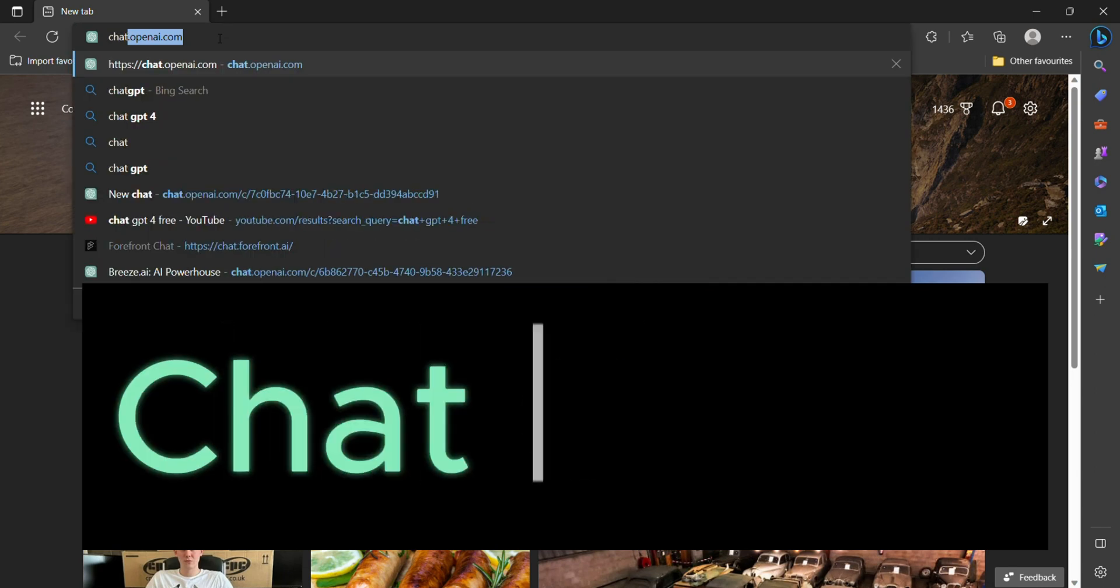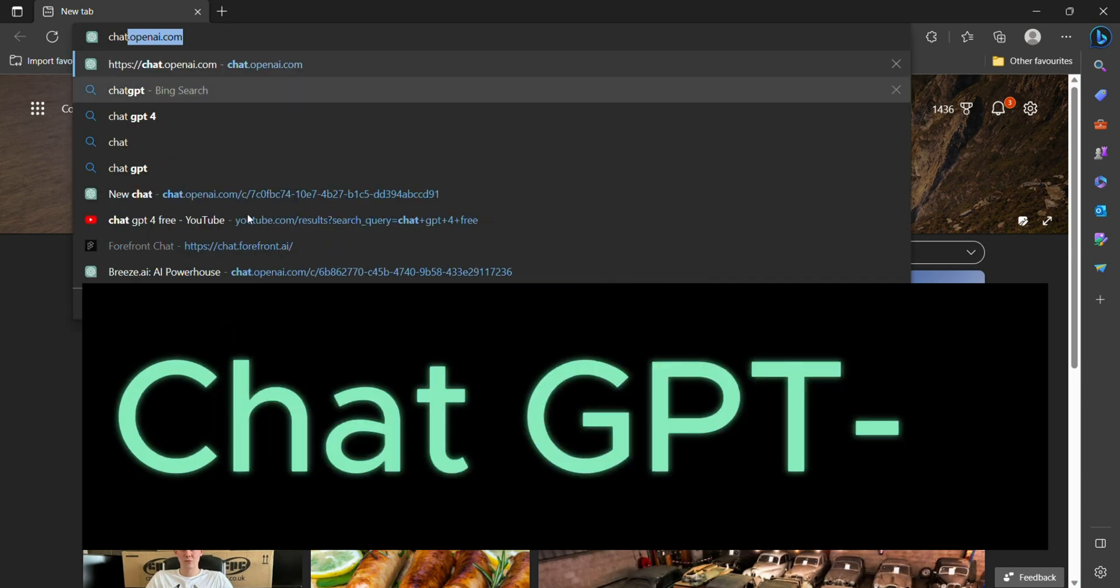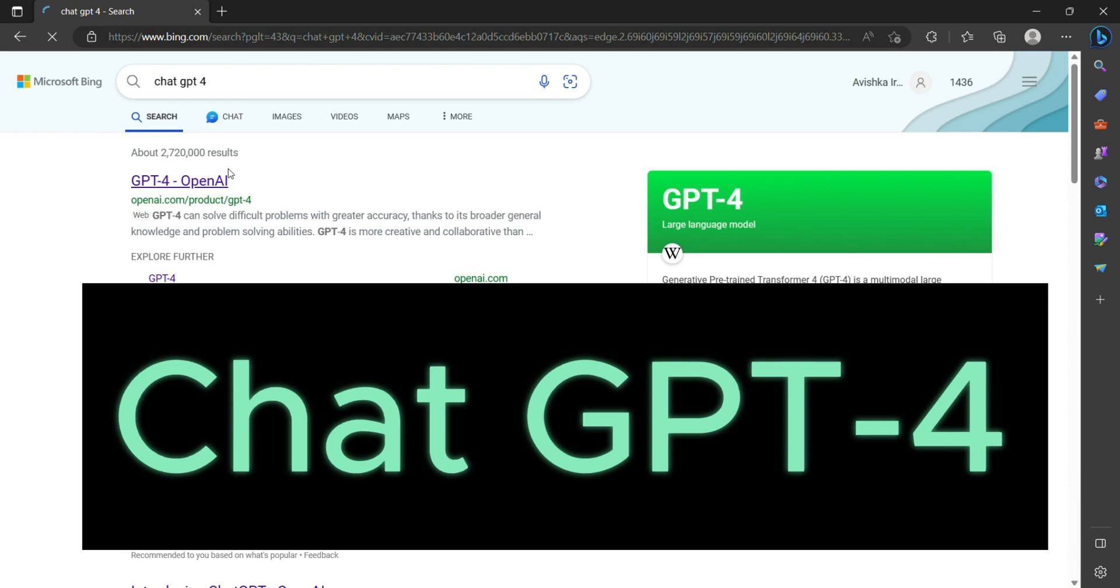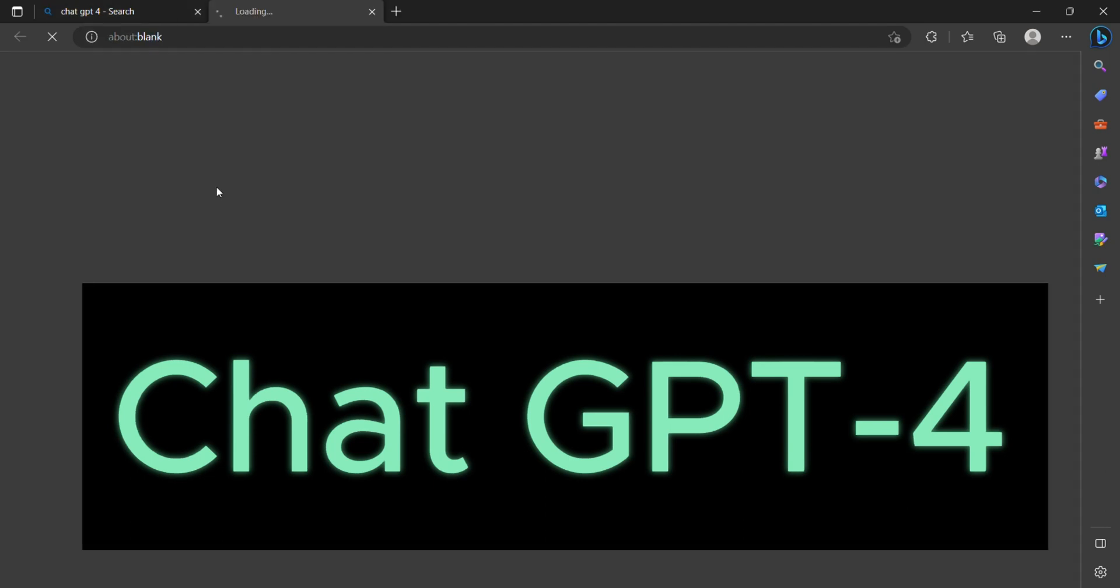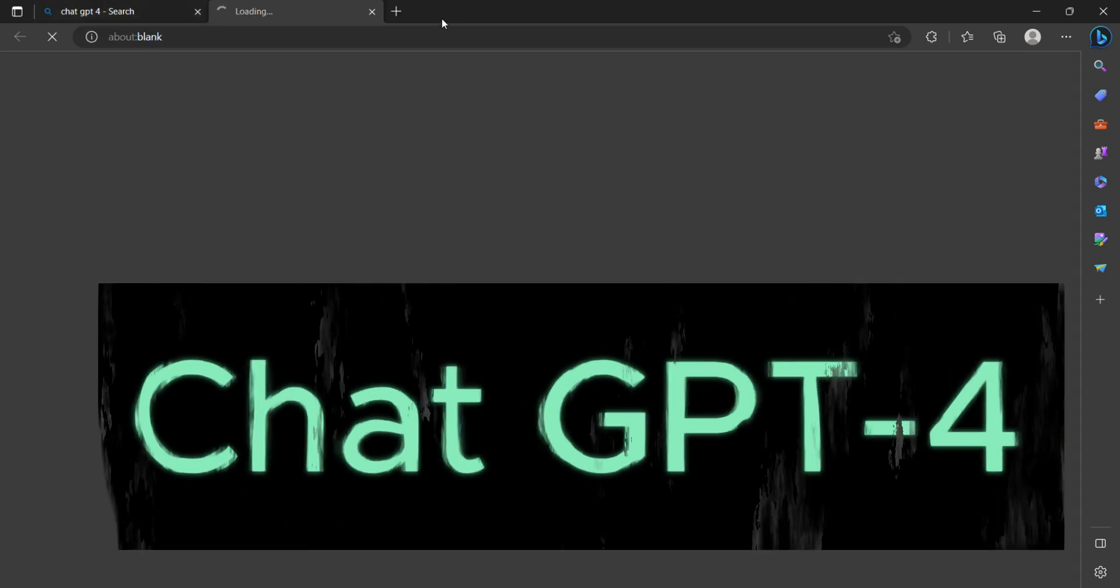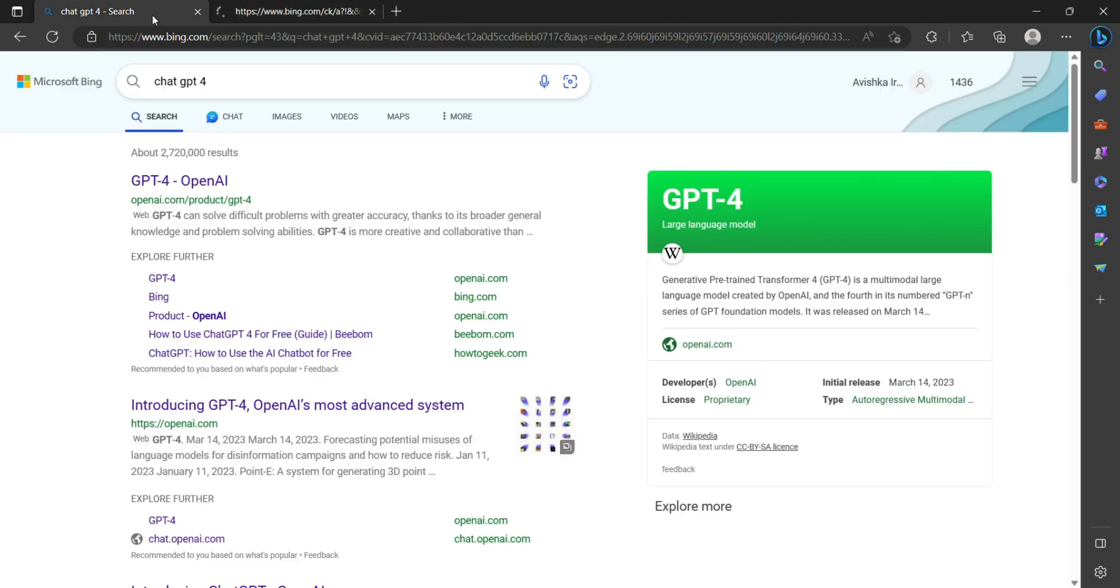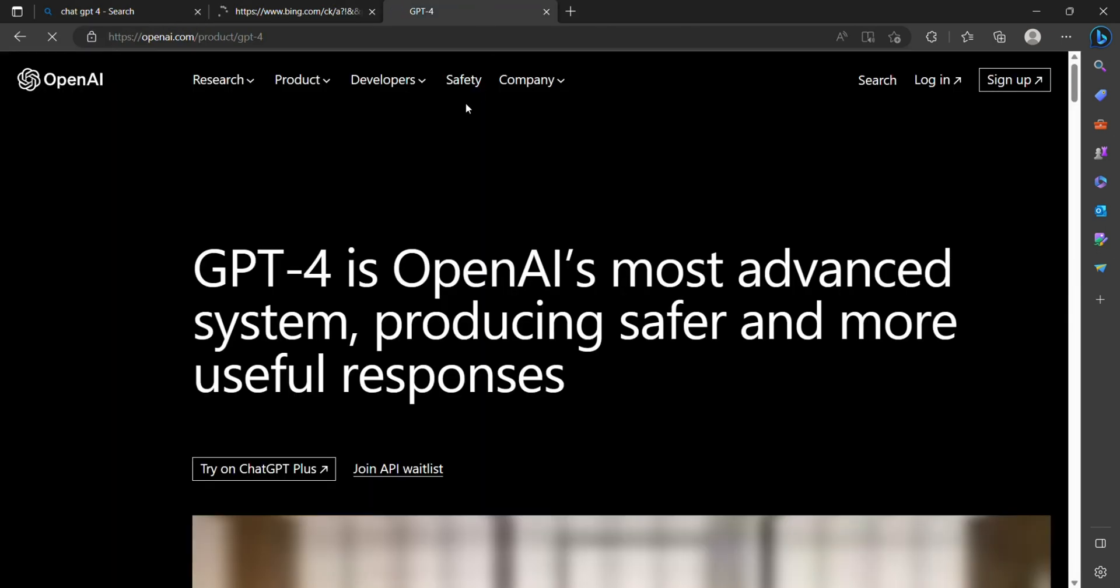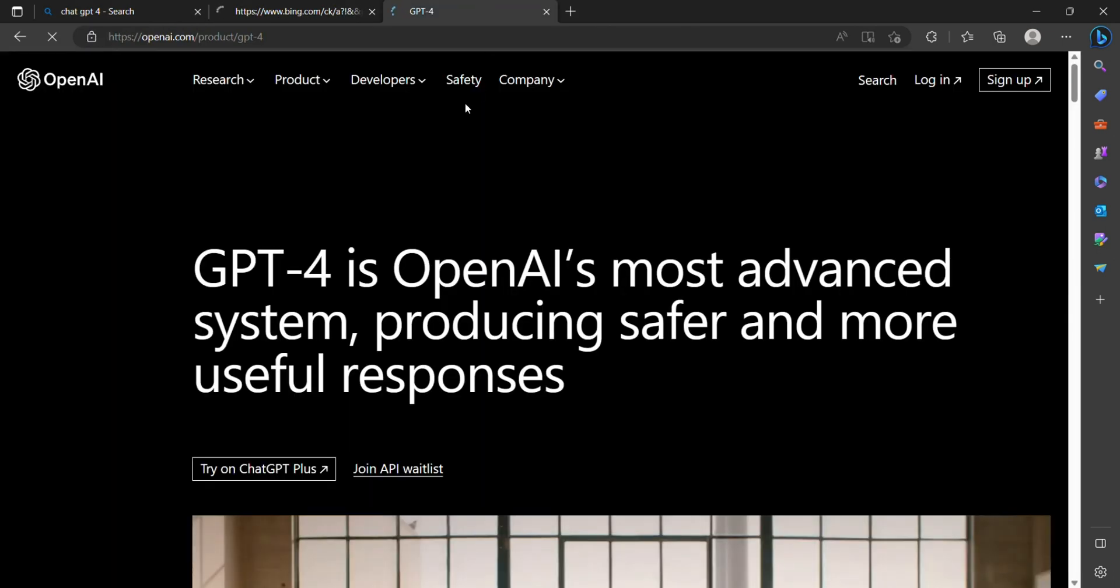Welcome back, everyone. Today we have an exciting topic to discuss. OpenAI has just released its latest breakthrough in natural language processing, ChatGPT-4. Get ready to explore the incredible advancements and capabilities of this next generation AI conversation model. Let's dive in.